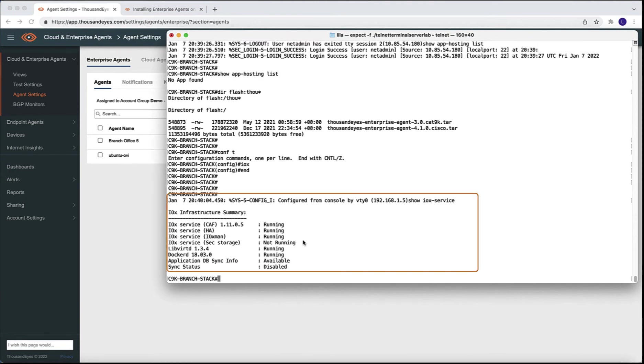Now we run the command show IOX service. This is an optional step, but this allows us to make sure that all the services are running and the application hosting framework has successfully been enabled.